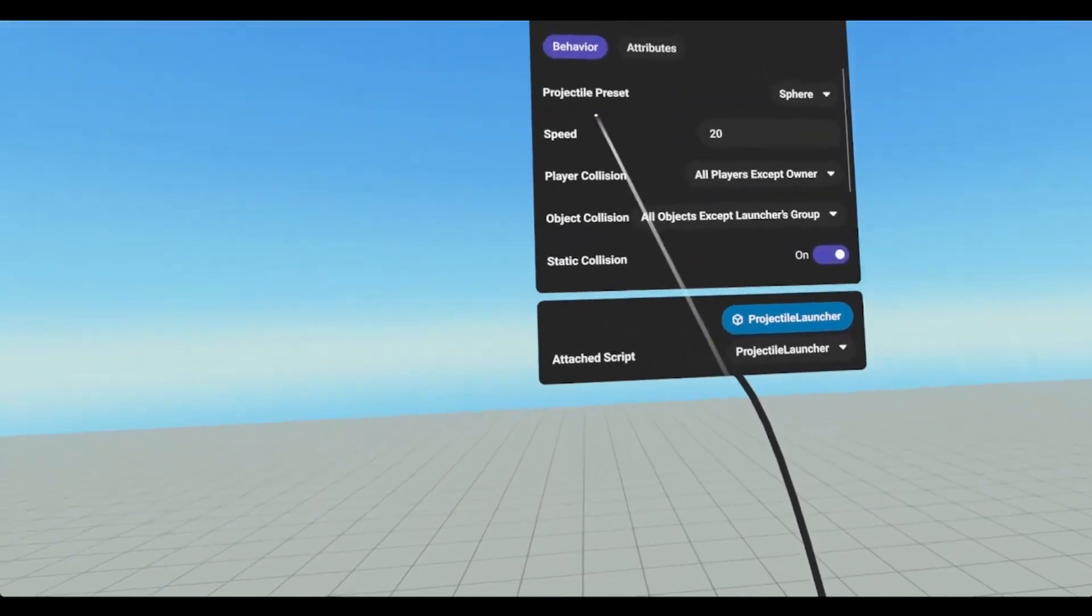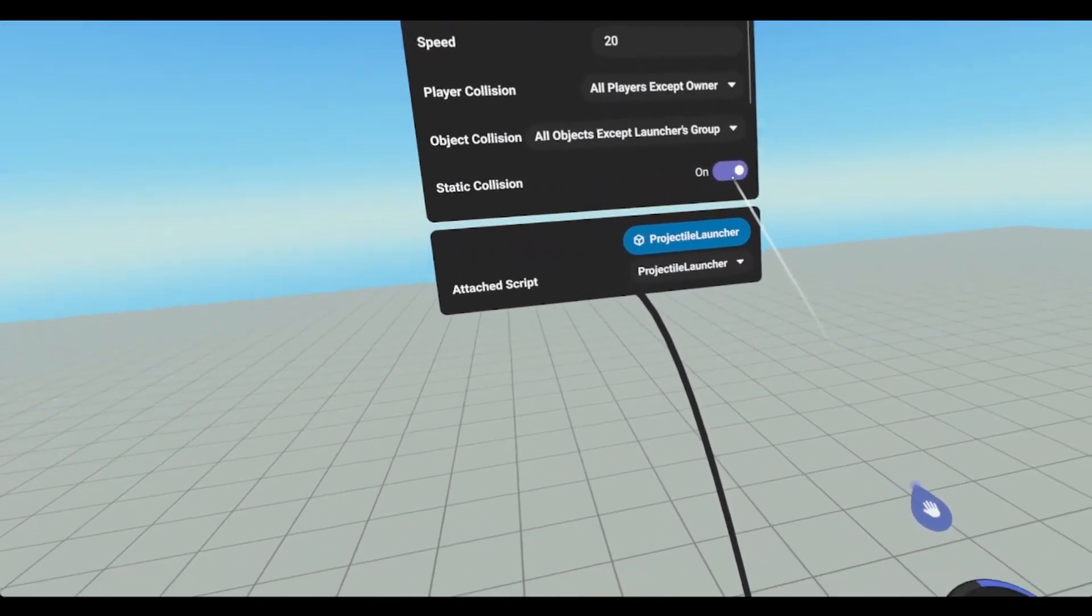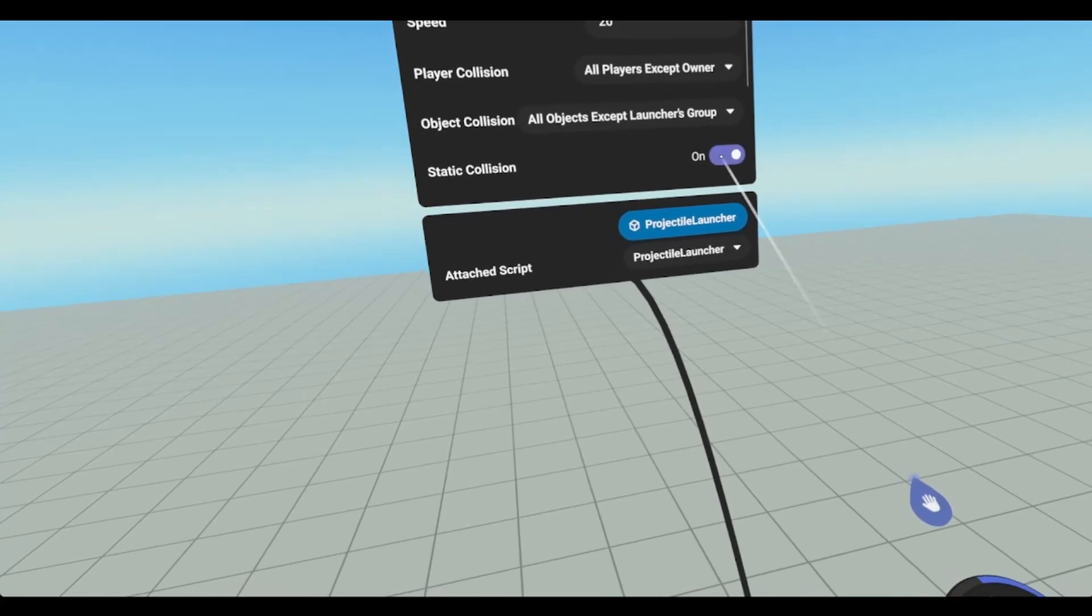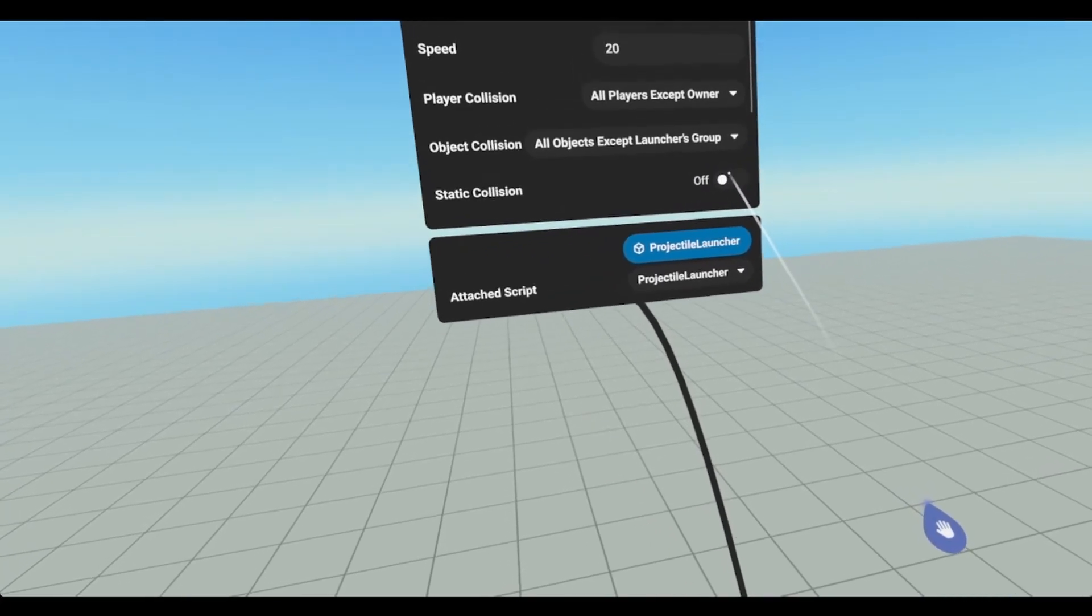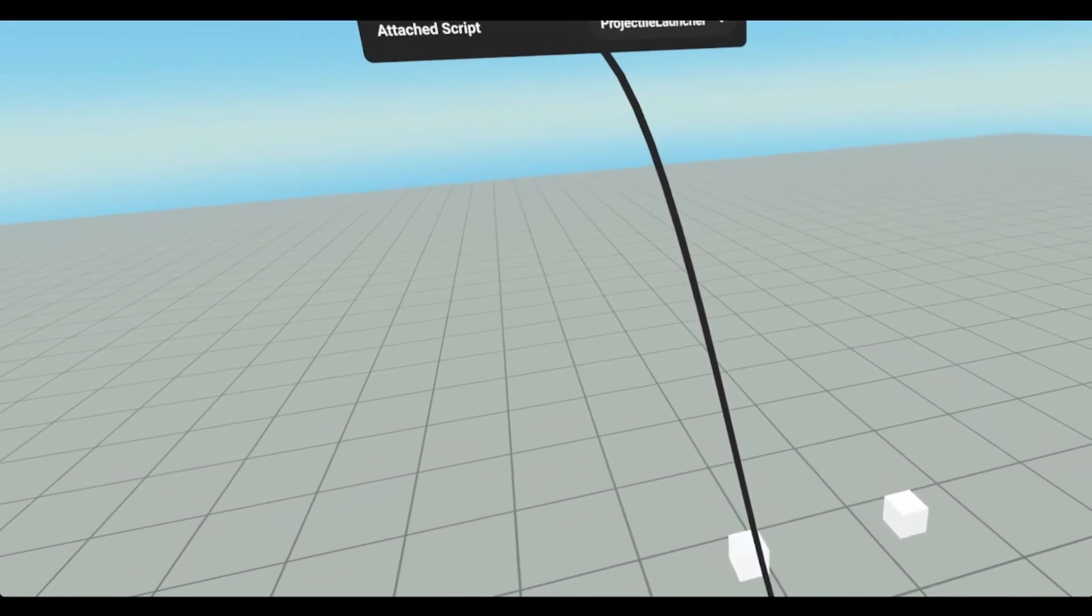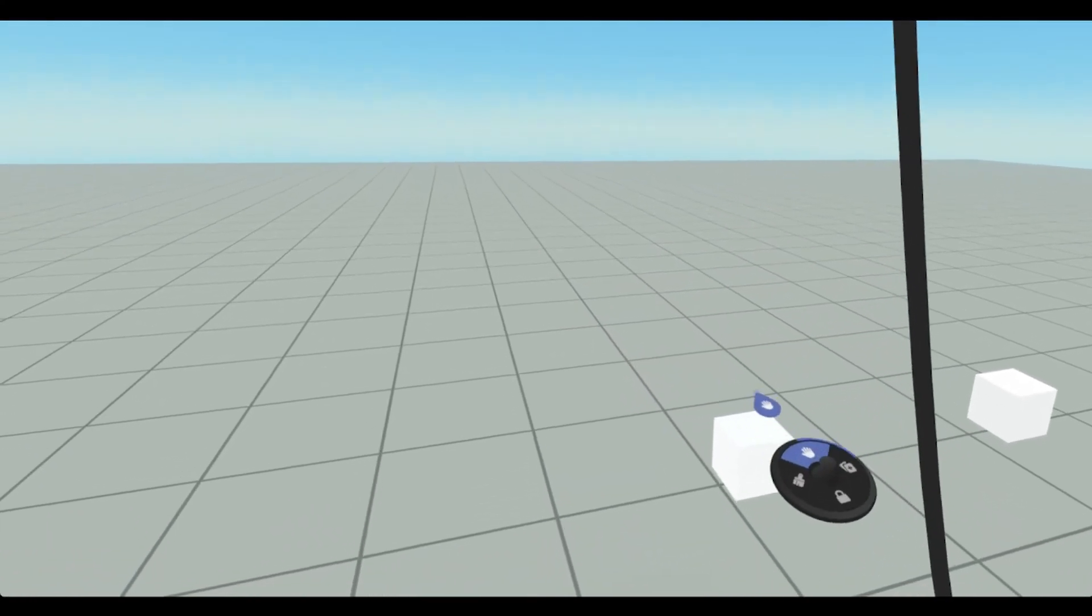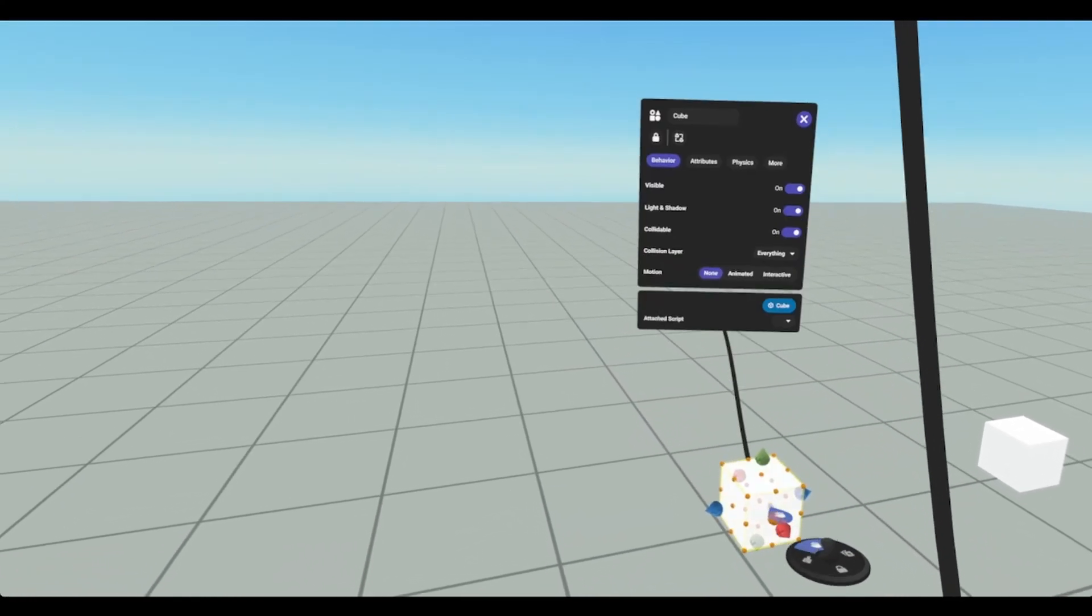And now you see it's firing every second. So currently we have it set to static collision. So if we were to turn this off, now that projectile is going to go right through that object because this is a static object.